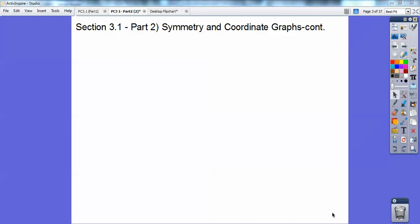Hey everybody, this is LeBron James, and this pre-calculus lesson is part two on symmetry and coordinate graphs.